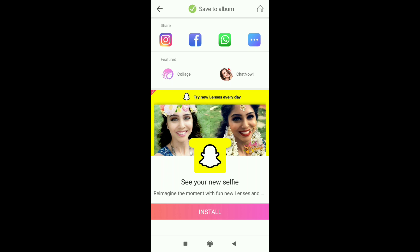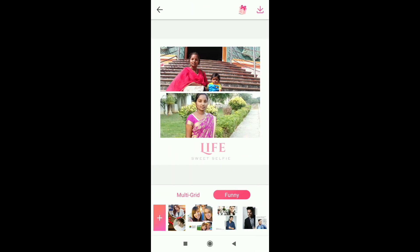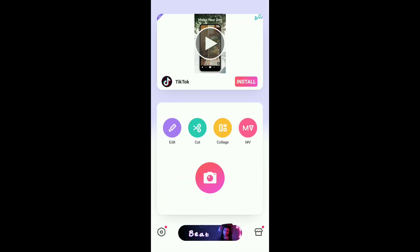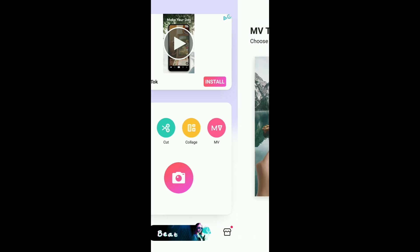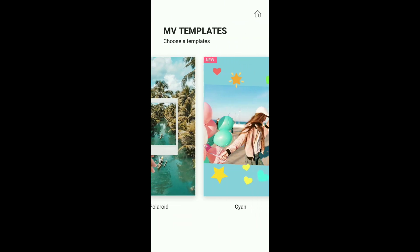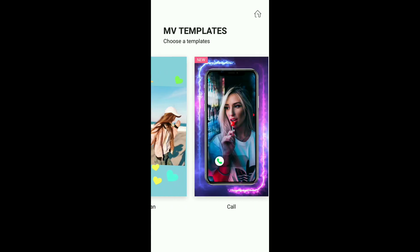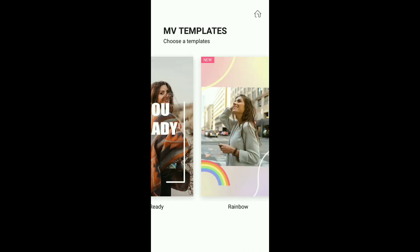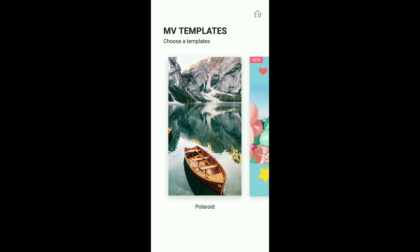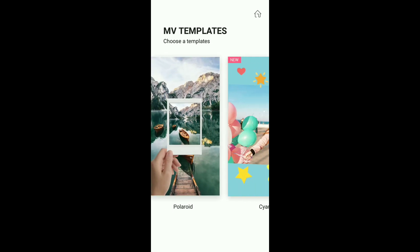Next option: back to the box and cancel. The next option is MV. Click the box and click the template.